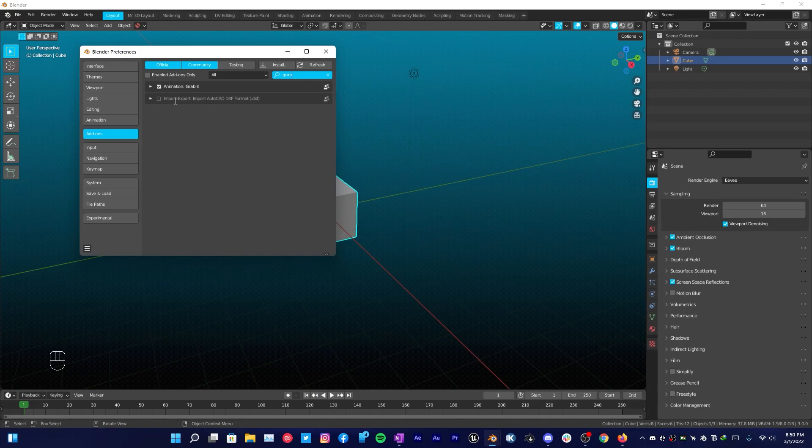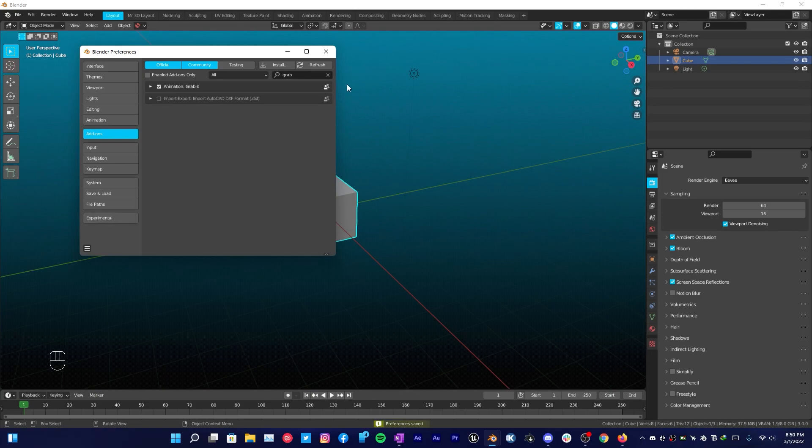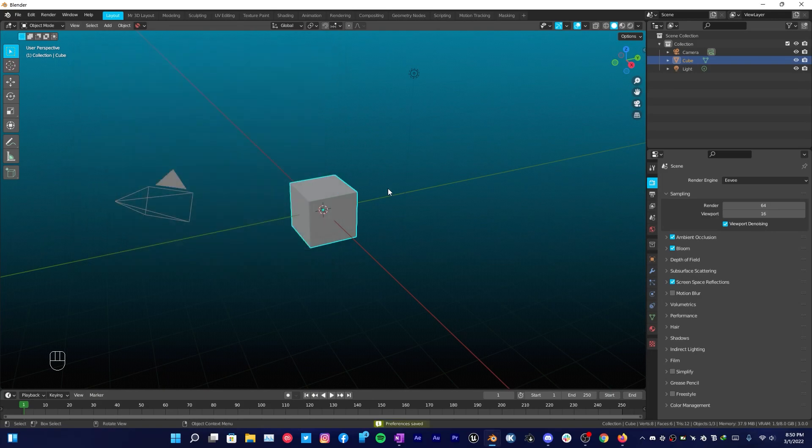Once you install it, just search for it and make sure to check this box to enable this addon and save preferences, then close your preferences.